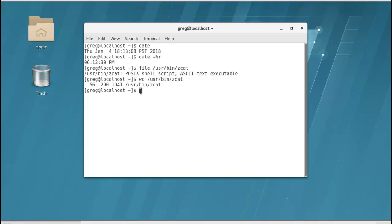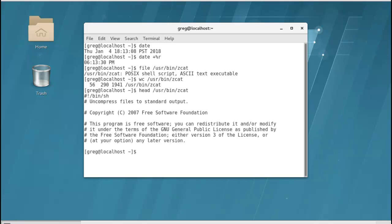Okay, the next one we're going to try out is the head command and it's going to display the first 10 lines of the file that we're looking at. Again, I will hit escape plus period to copy the file that we've been working with. And when I hit enter, I get the first 10 lines of the file that we were looking at.